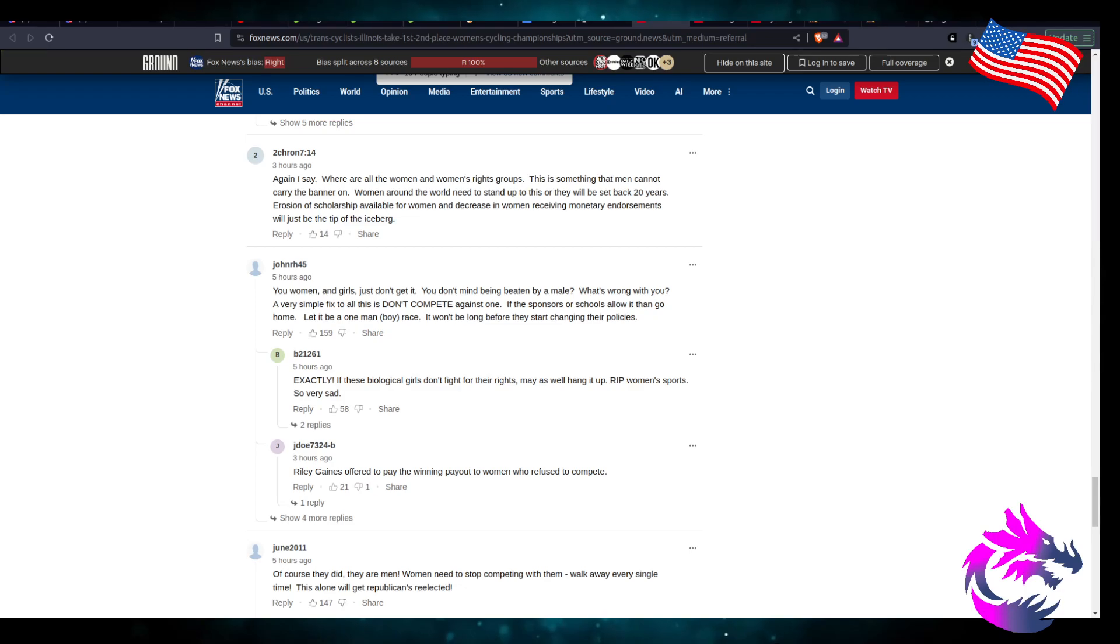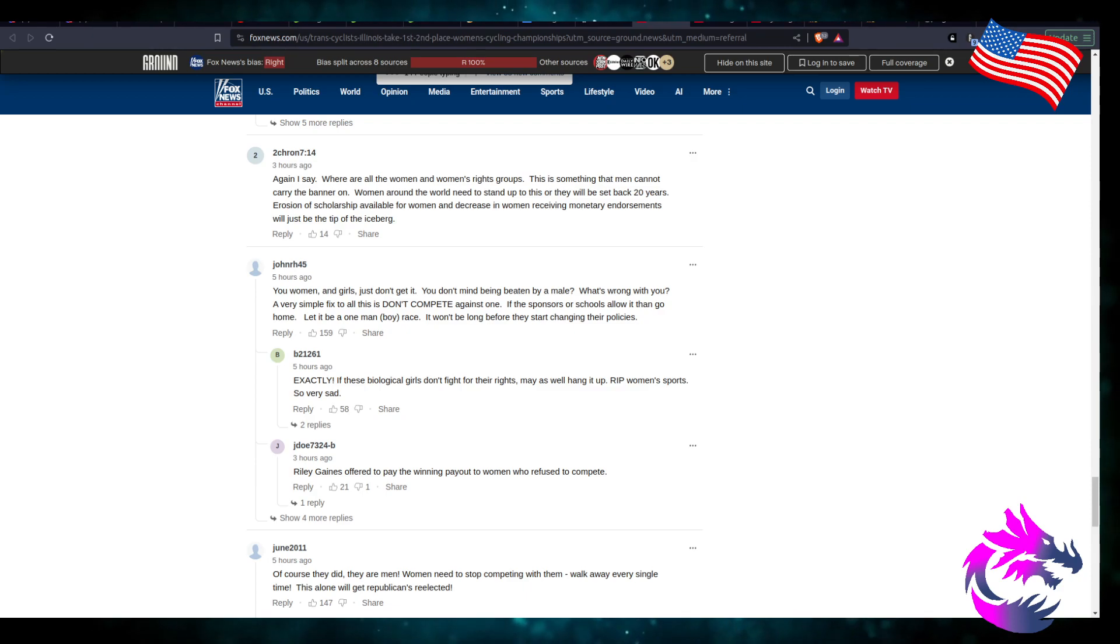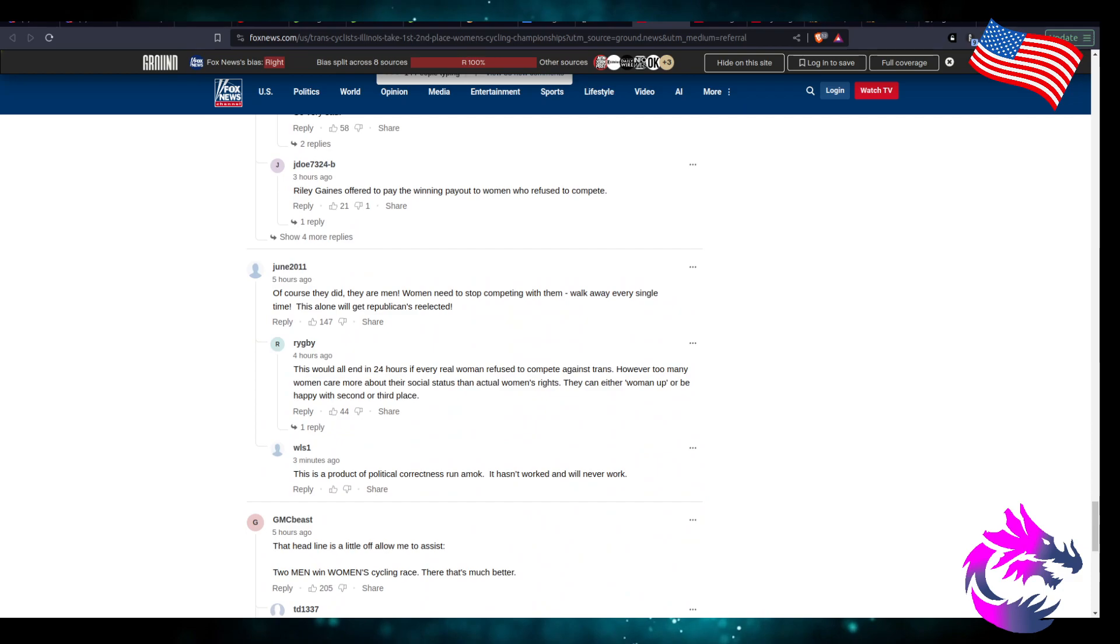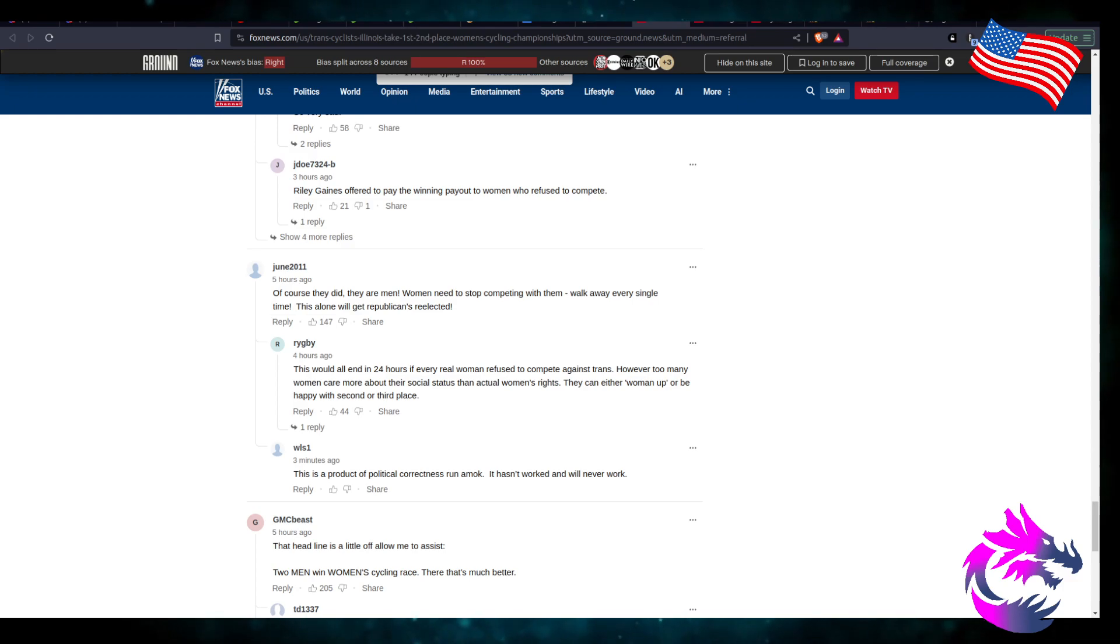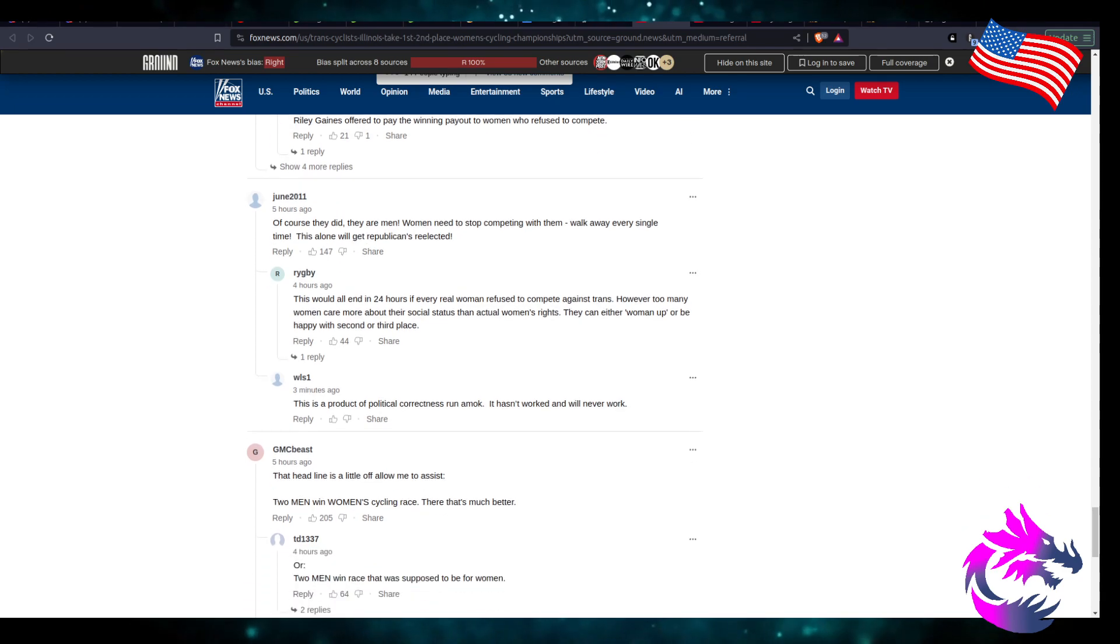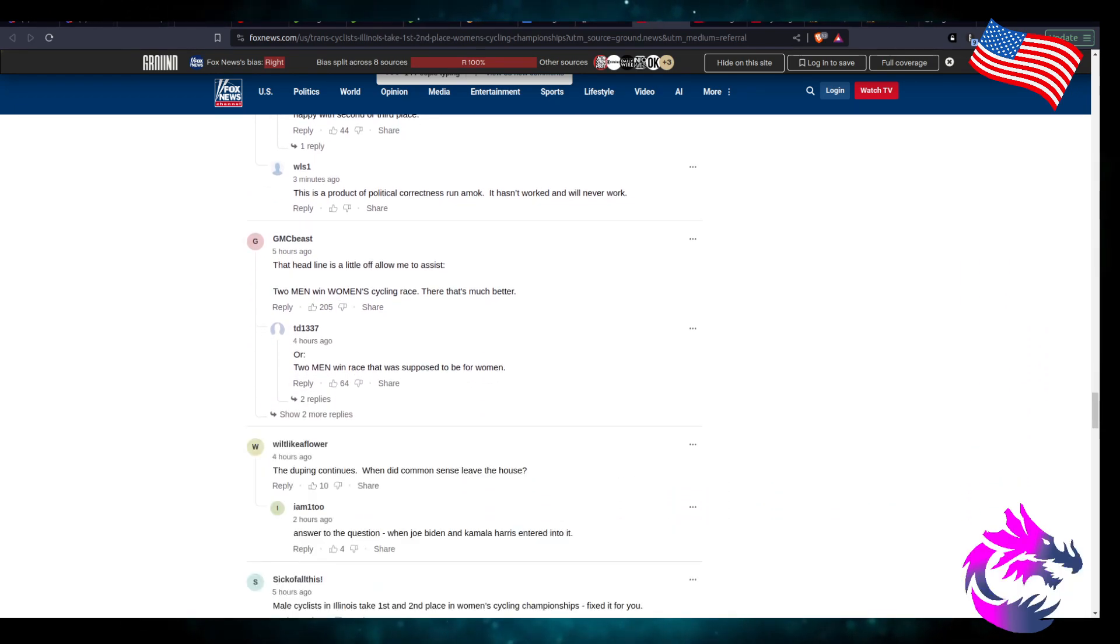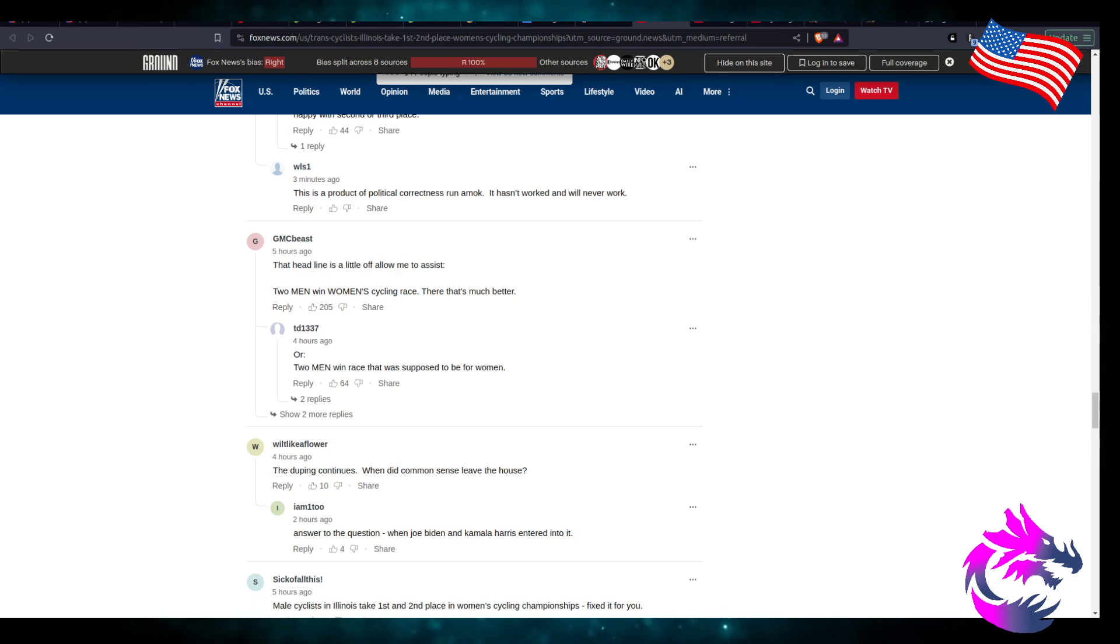You women and girls just don't get it. You don't mind being beaten by a male, what's wrong with you? Very simple fix for all this: don't compete. Walk away at every single time. There's a lot of people that are part of the alphabet group that want to see nothing more than their ability to compete against inferior women.